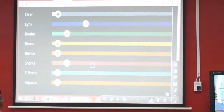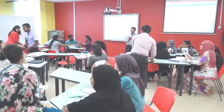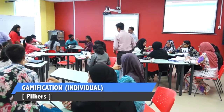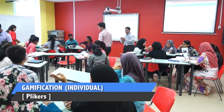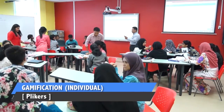Okay, now we go to individual. So the name of this activity is Plickers — we call it Plickers.